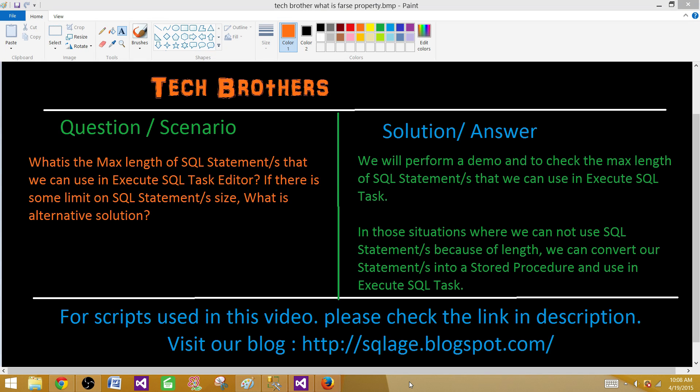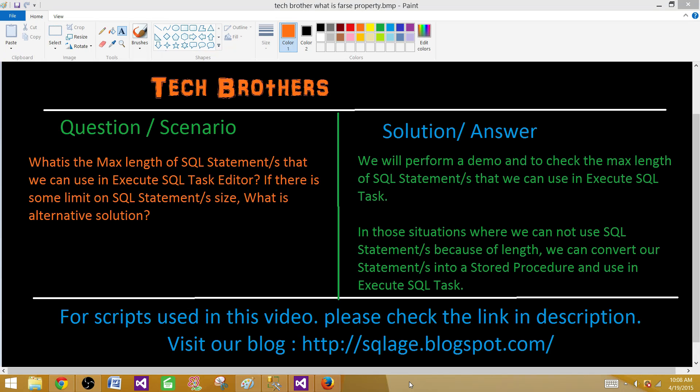If you have a lot of SQL statements and we are not able to put that in Execute SQL Task Editor, we can convert them to a stored procedure and then call that stored procedure in Execute SQL Task.